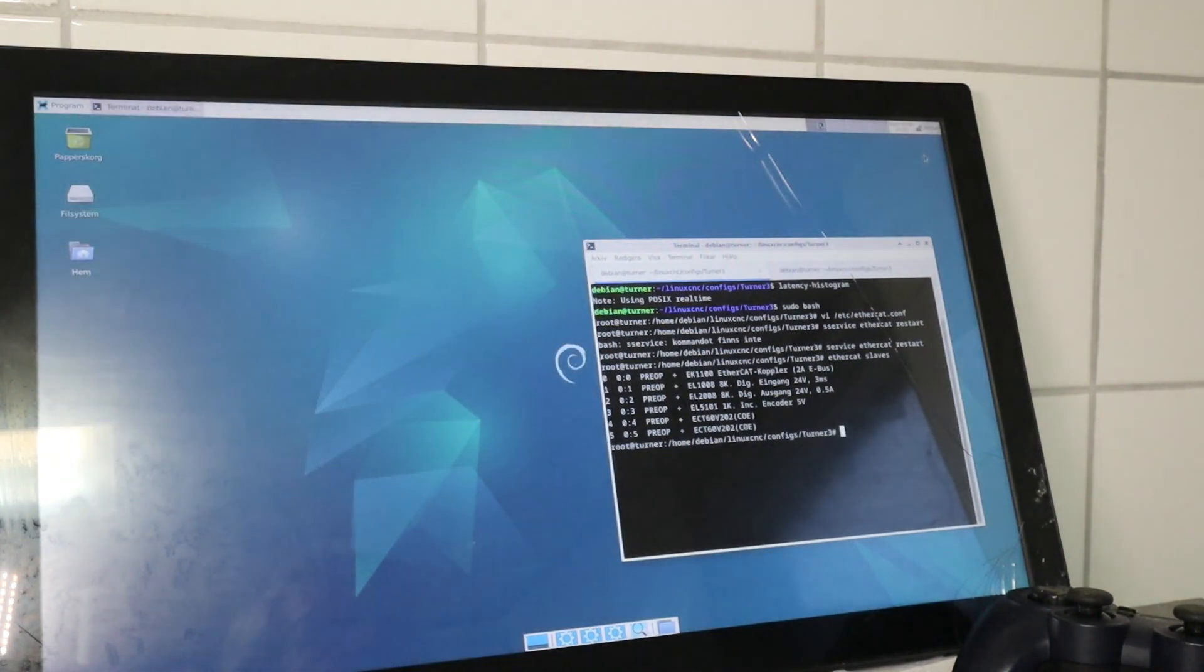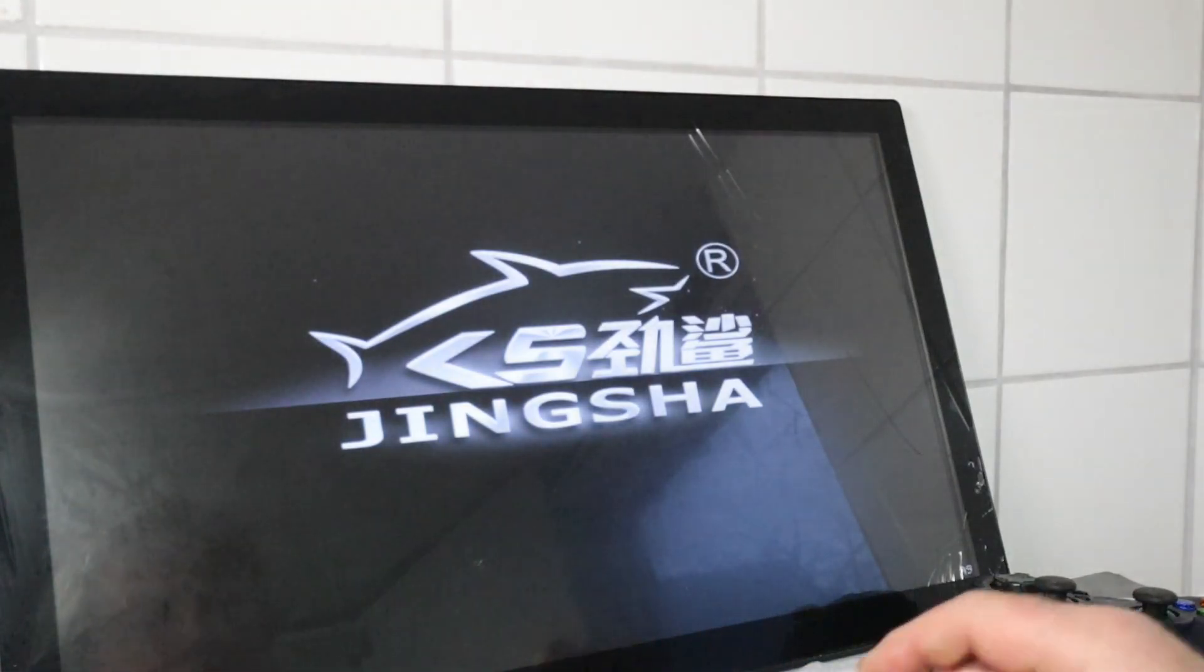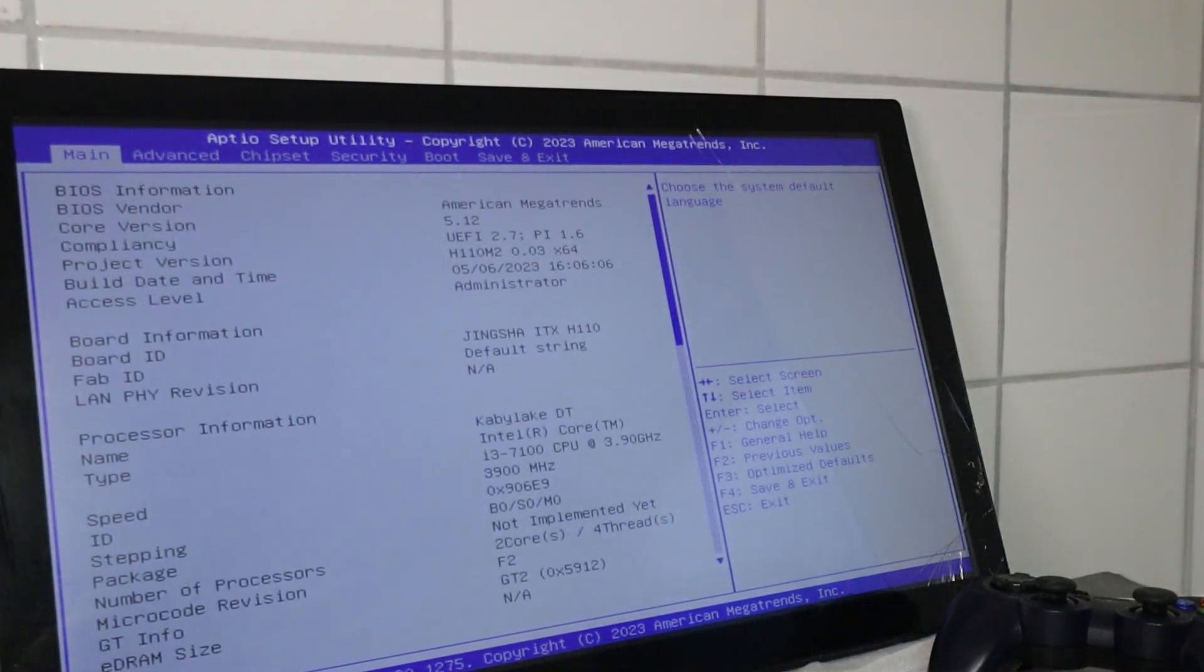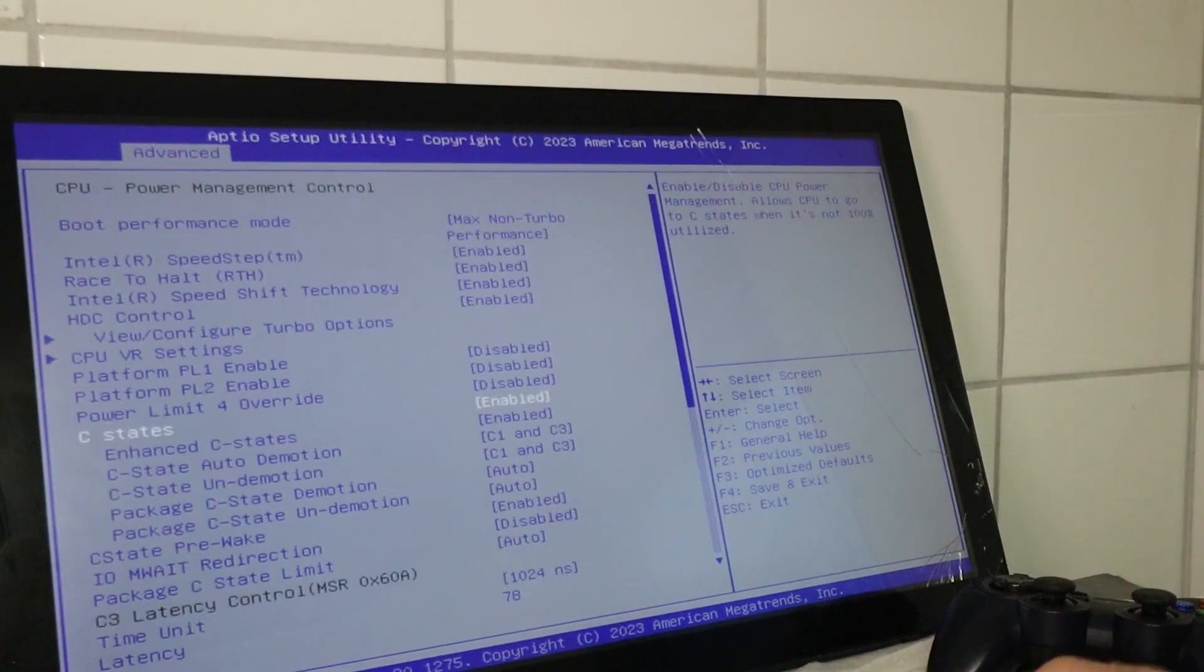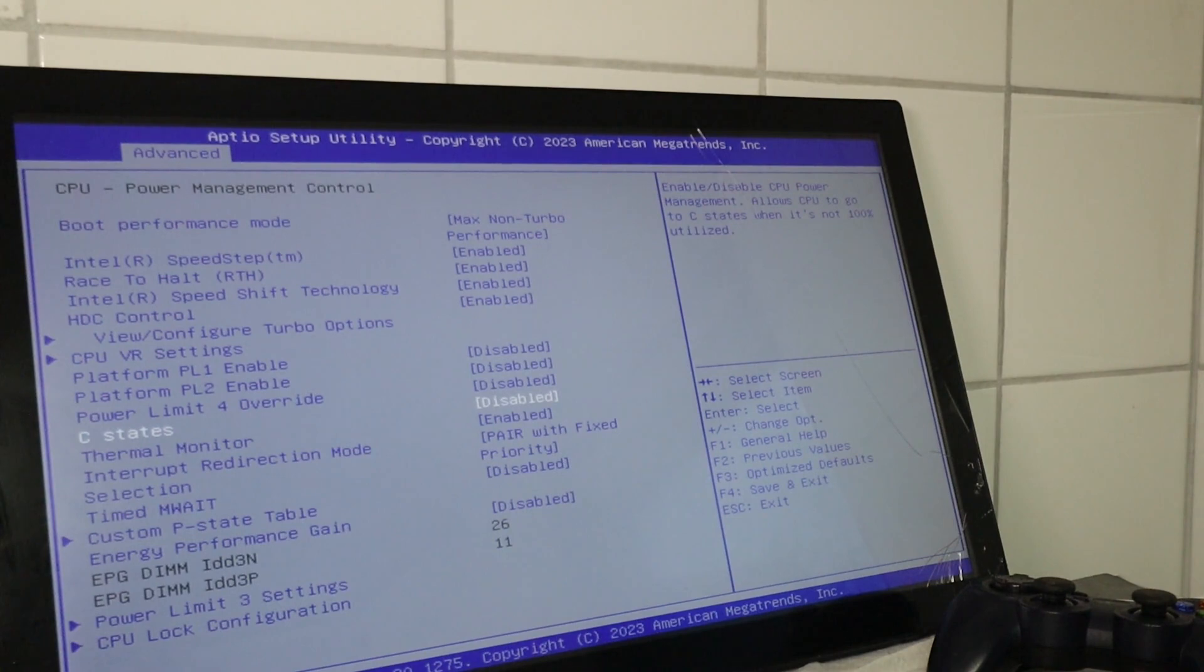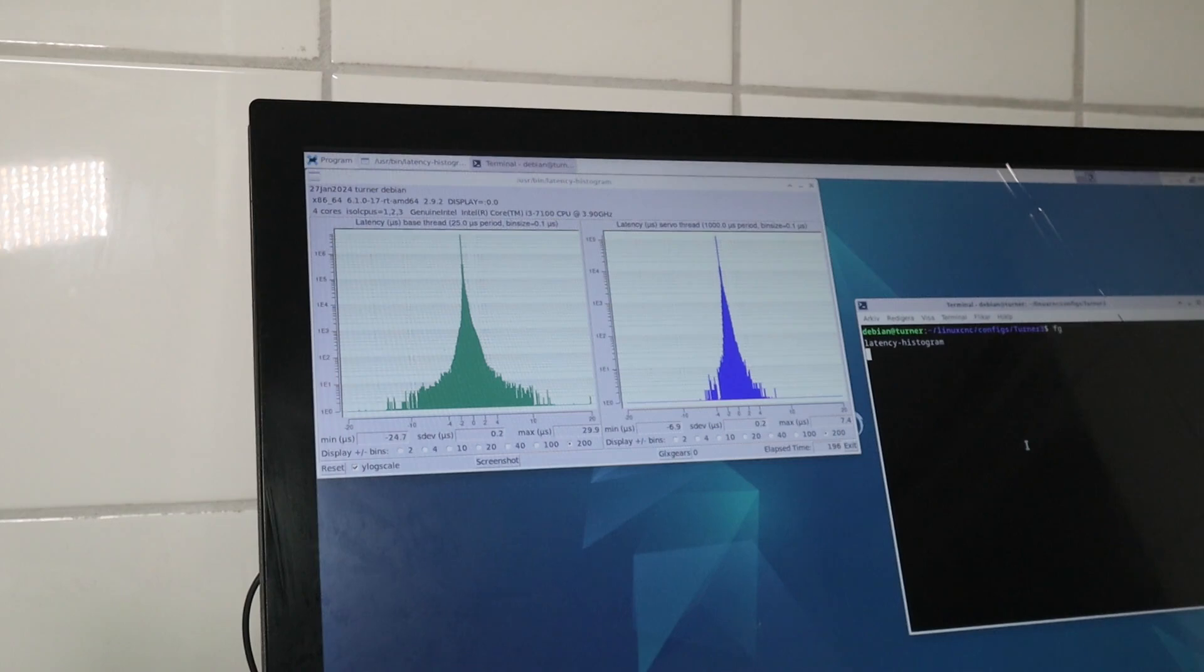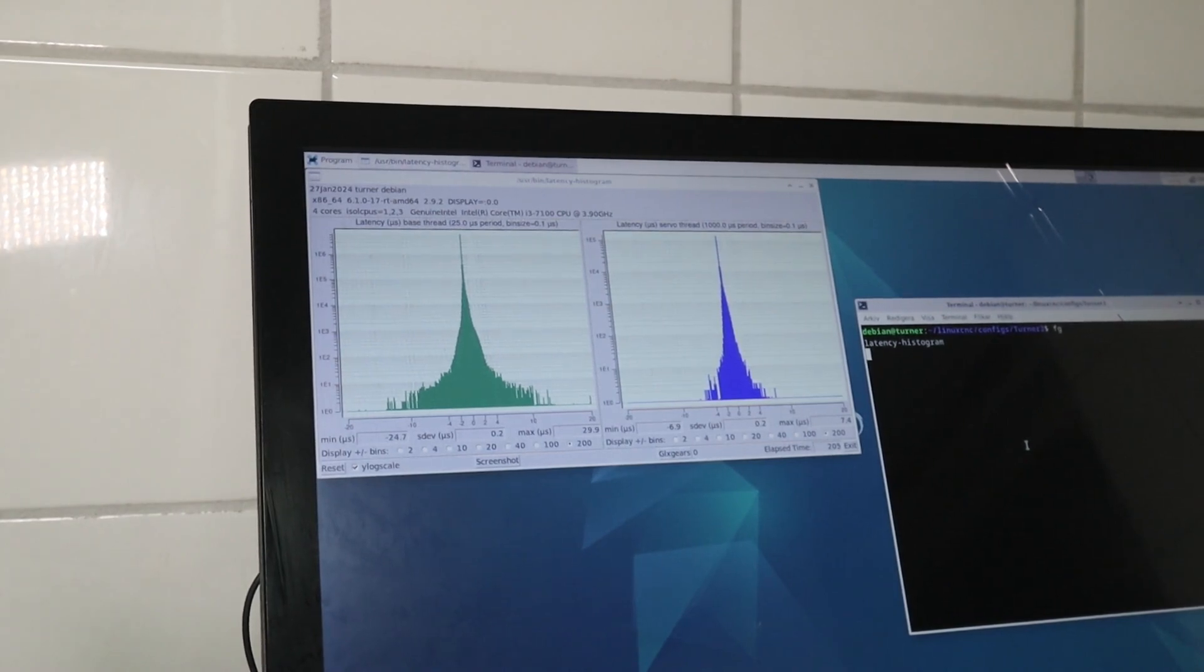So I do want to be in the BIOS though. Some other keys were right. Okay, so here we are. I think it should be disabled. That is the right thing. Then it will not go into one of those lower power states. And after those changes in the BIOS, I get a pretty good plot in the latency histogram. Very well kept together. Plus minus seven microseconds.